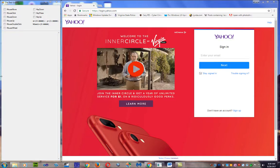Hello everyone. What I'm about to show you will and should scare you. I'm making this video in an effort to bring it to Microsoft's attention — which I'm sure they already know about — that they have a huge security hole in the .NET framework. This is totally unacceptable and they've got to remove this functionality from the framework once and for all, because it's been going on for years.